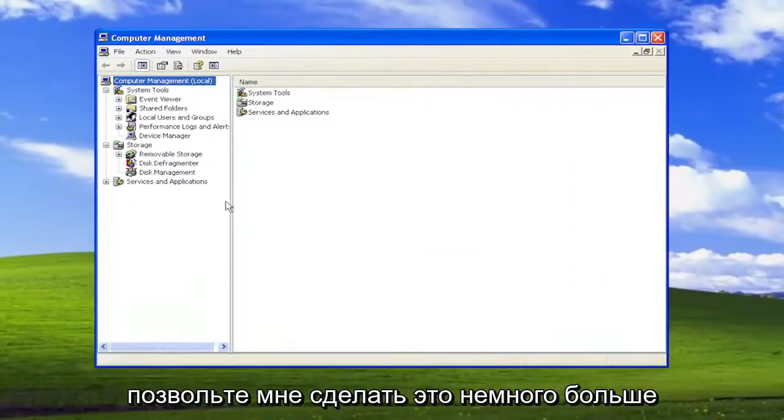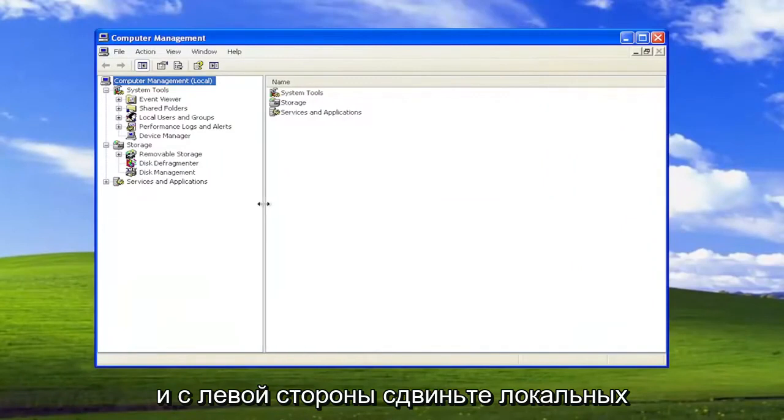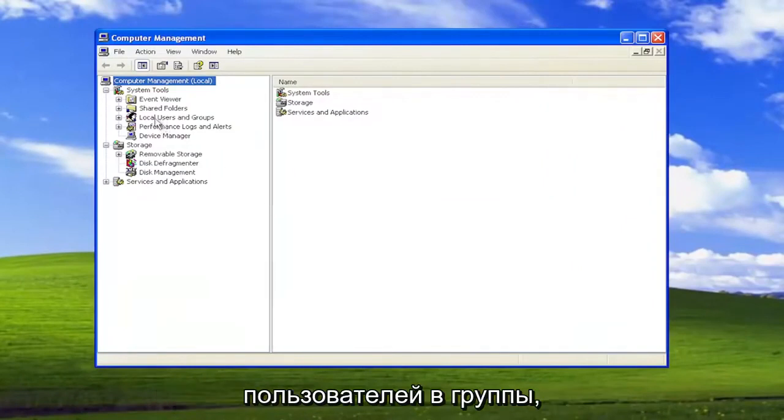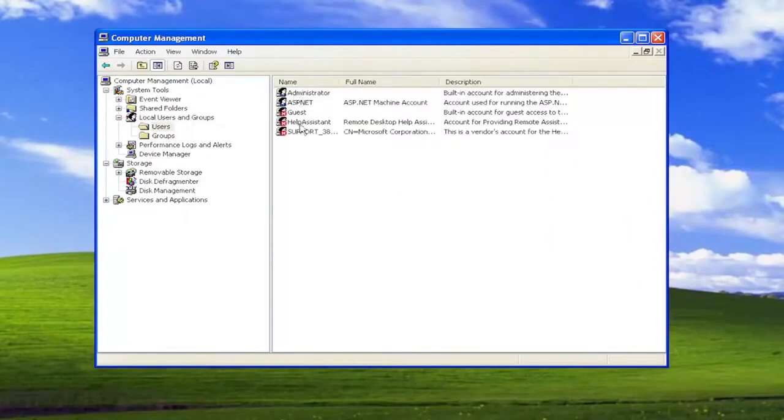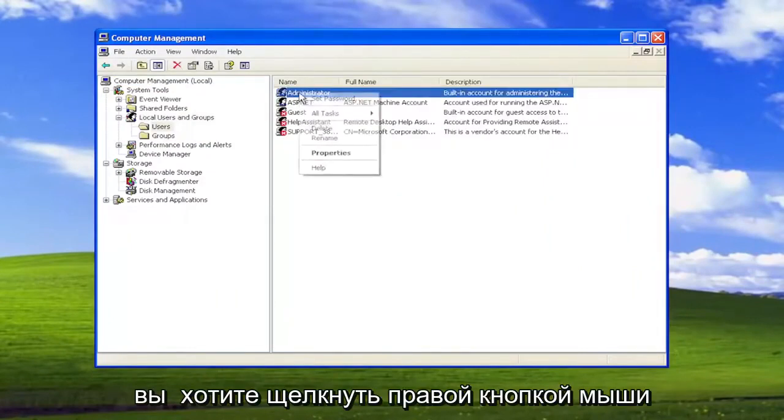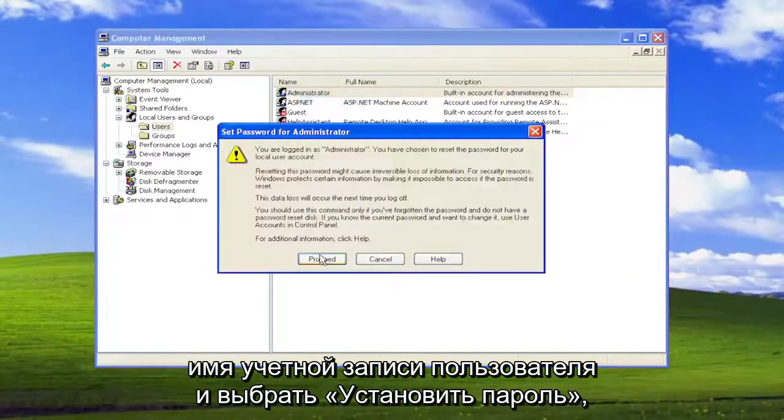Let me make this a little bit bigger here. On the left side, select Local Users and Groups, and then double-click on the Users folder. Right-click on the user account name and select Set Password.